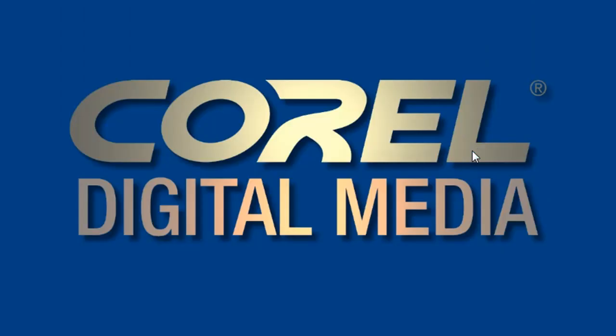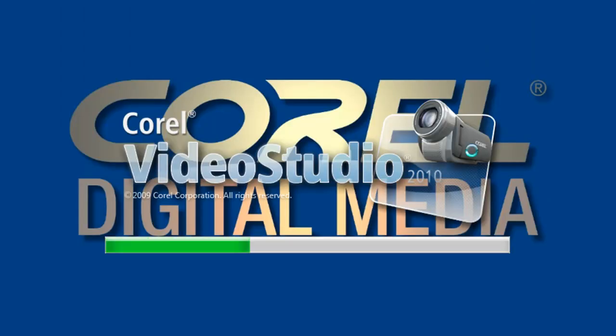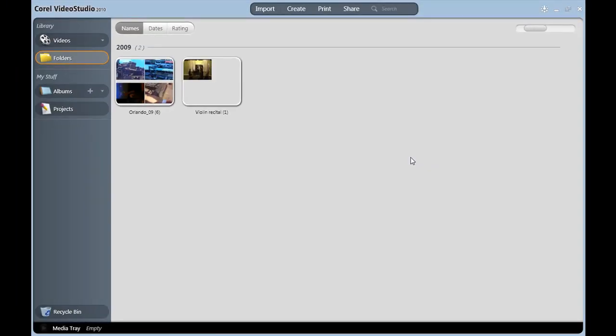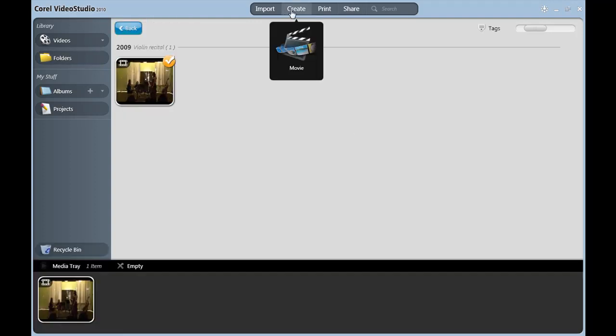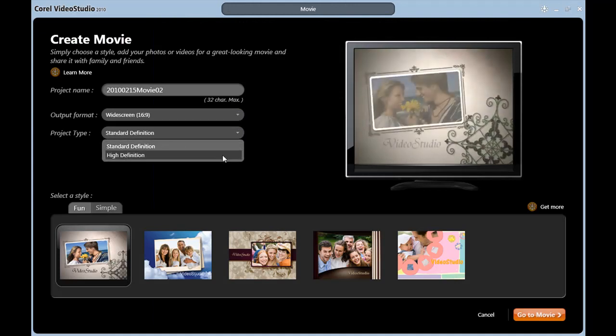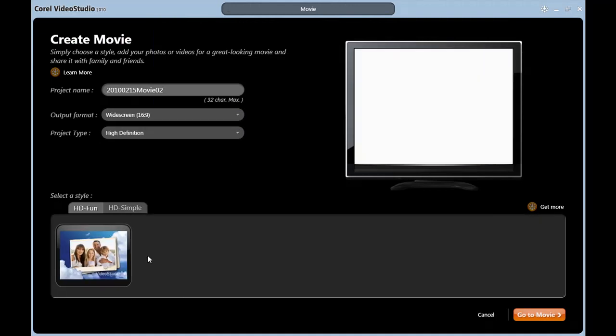When you first launched VideoStudio and looked around, you probably noticed some areas that were a little sparse in content. For instance, in Easy Edit, when I ask it to create a movie and select widescreen and high definition, I only have one template available to use.